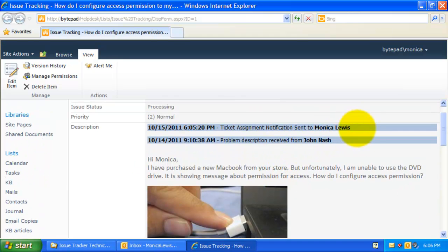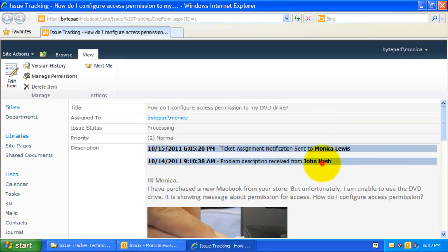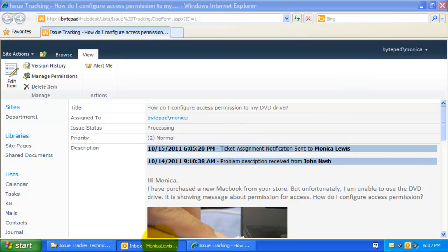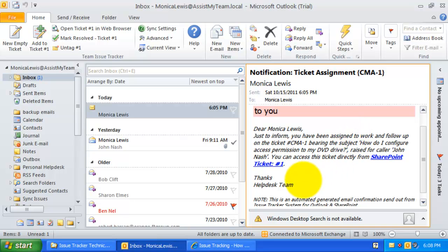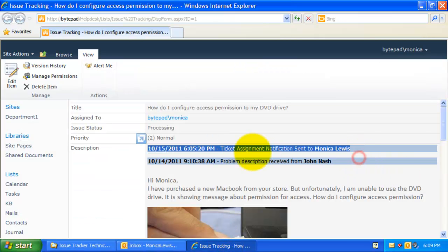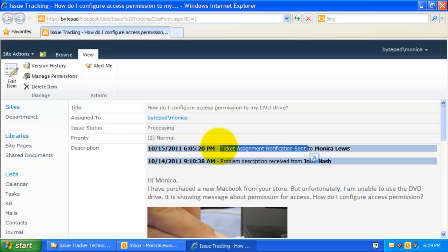Because a ticket is generated, an automated notification email is triggered to be sent out to the caller confirming about the ticket allotment. Notification about the ticket assignment is also sent out to the responsible staff. As I had assigned myself, I have received this assignment notification email.